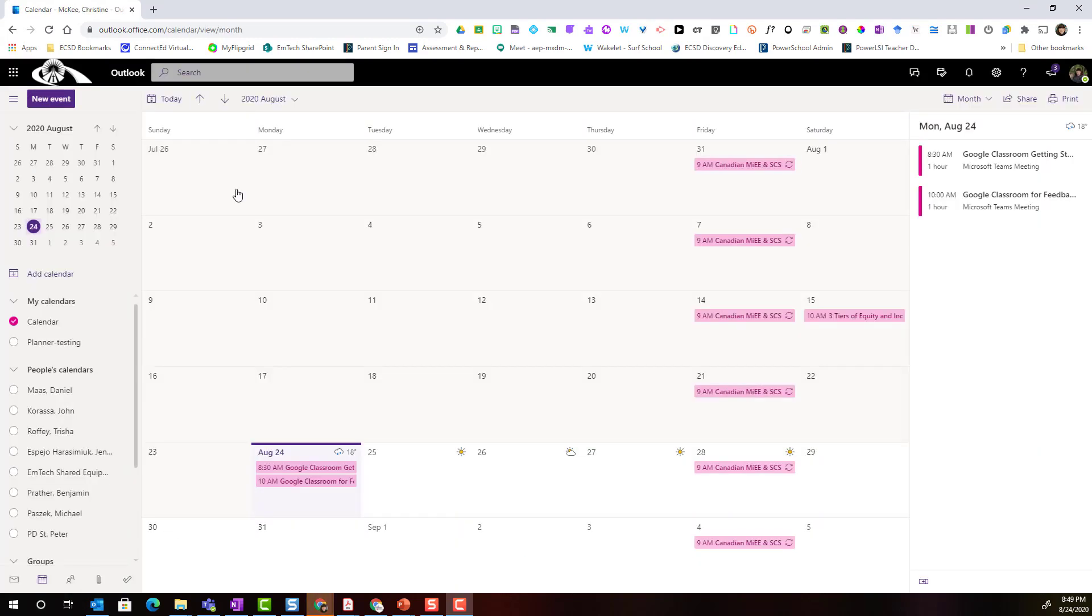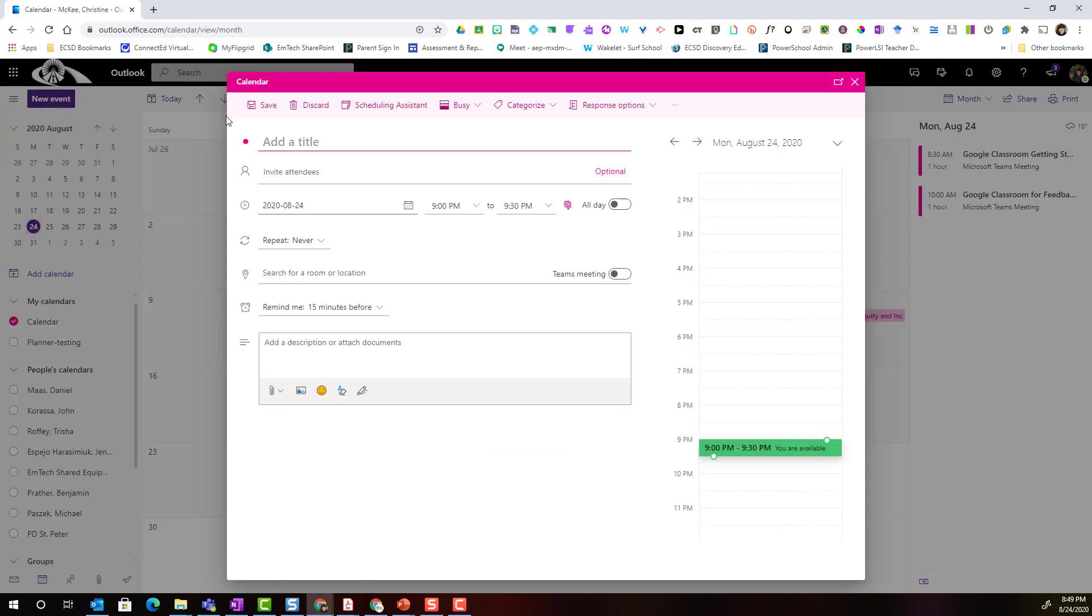Once my calendar loads I'm simply going to click on new event in the top left corner in order to start scheduling my Teams meeting with a parent from my class community. The first thing I'm going to do is add a specific title.